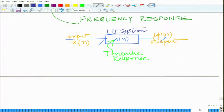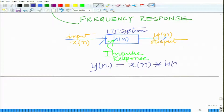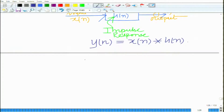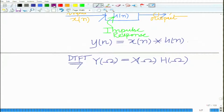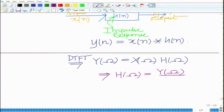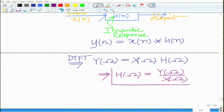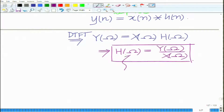The discrete time LTI system has input given by X(n) and output given by Y(n). H(n) denotes the discrete time impulse response. Now taking the DTFT, we have Y(ω) equals X(ω) times H(ω). This is the transfer function — H(ω) equals Y(ω) divided by X(ω). This is the frequency response of the LTI system.